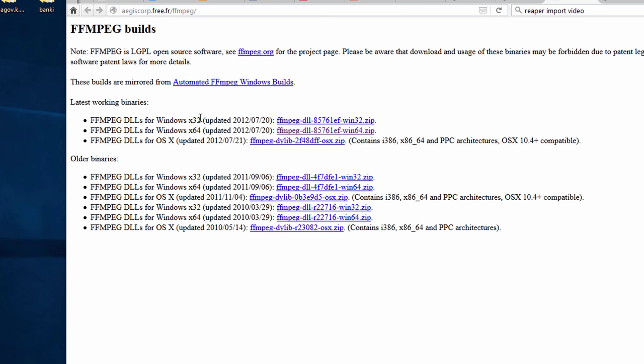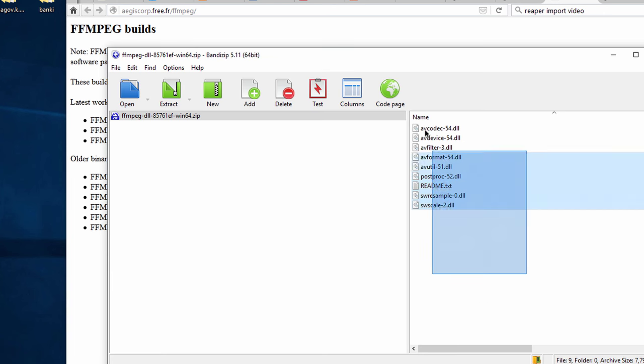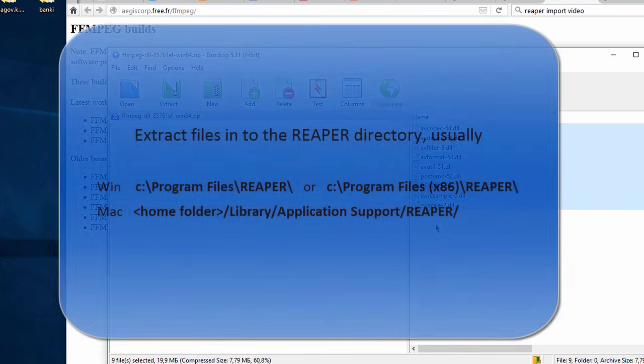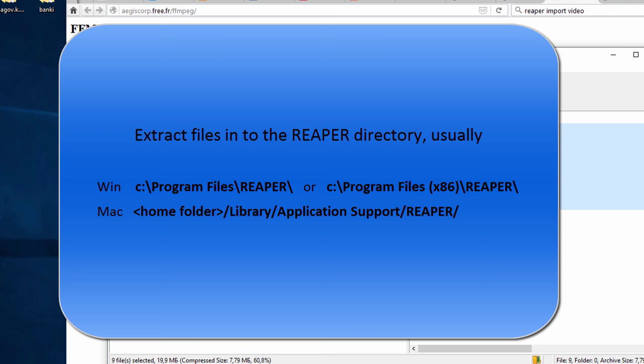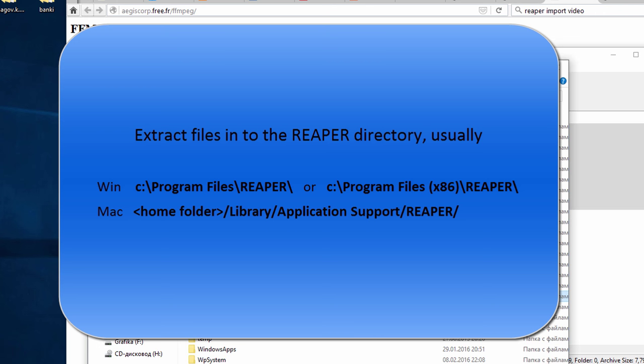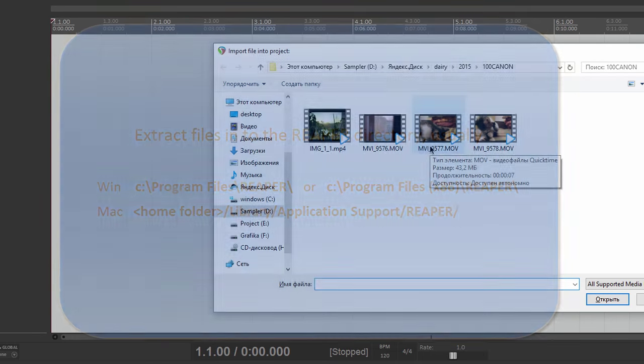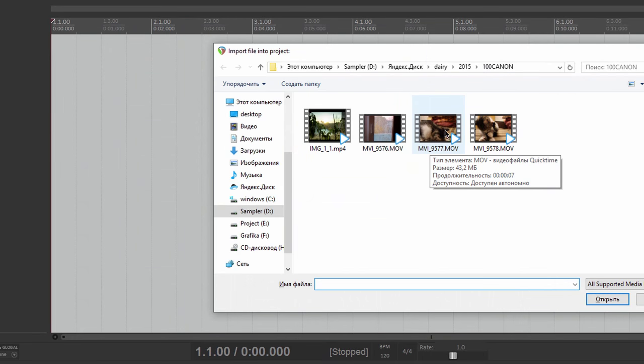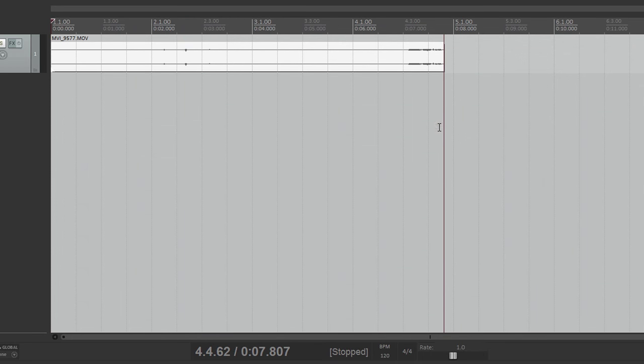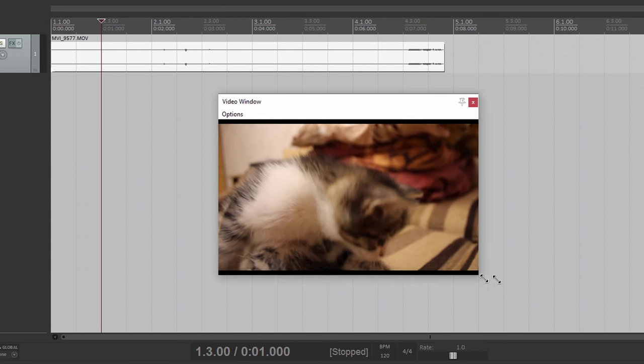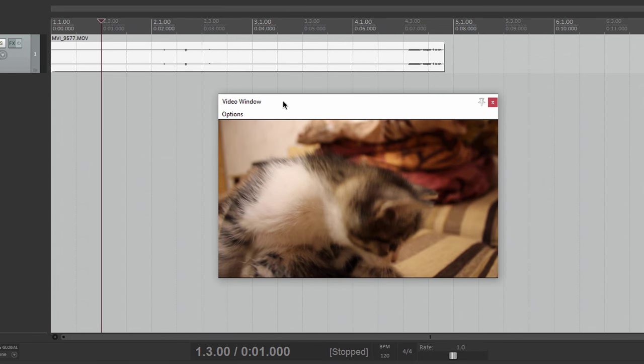Choose your operating system. For example, my operating system is Windows 64-bit, so I download this file and extract the files into the Reaper directory. After that, you can import video files and it will work.